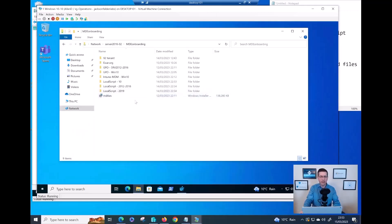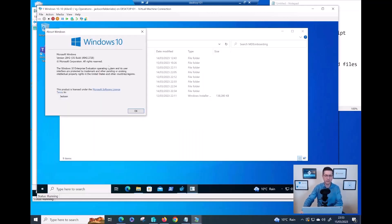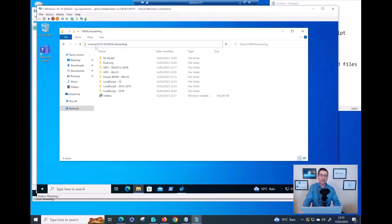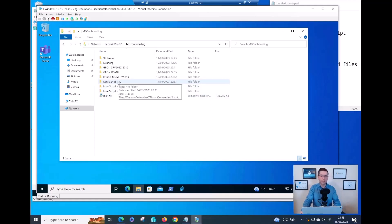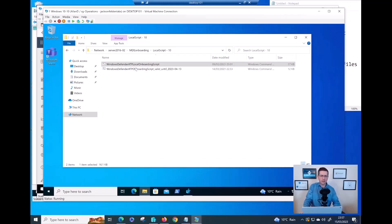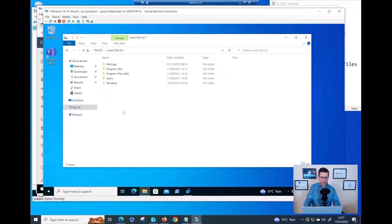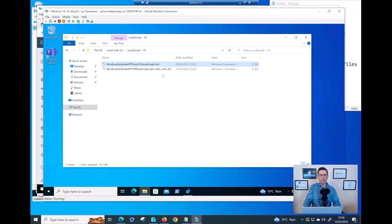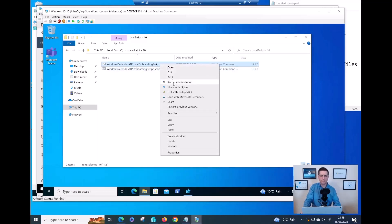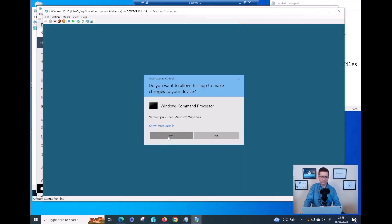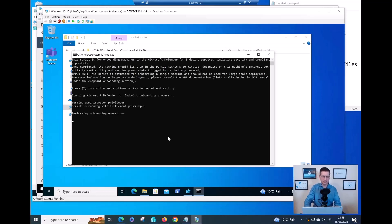From this Windows 10 machine, I'm already connected to my domain controller Server 2016 02. I want to onboard via local script, so I double-click into the right folder and copy the files to my local machine - paste them to drive C. Now I double-click on the folder and run the script as administrator, confirm with Yes. The onboarding is now running. In a few seconds, if I check the registry key, I should see changes.